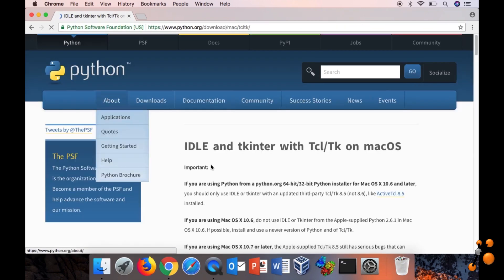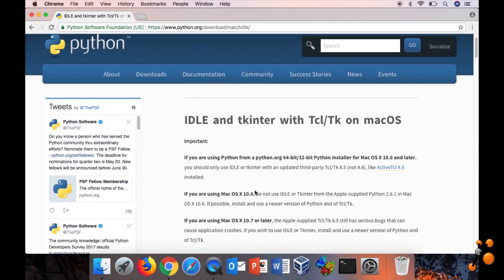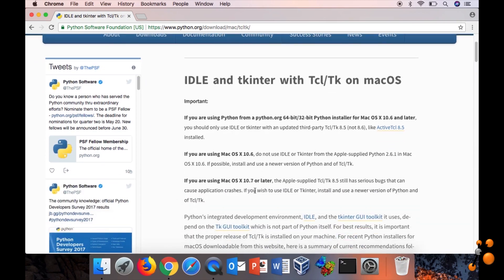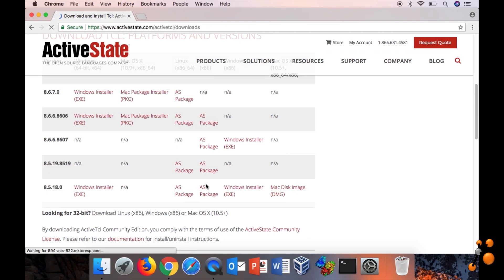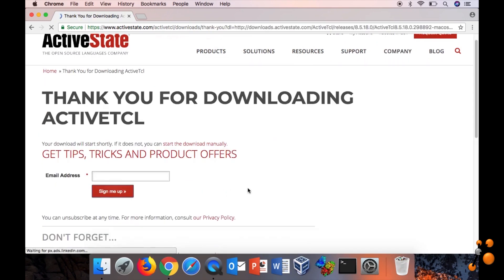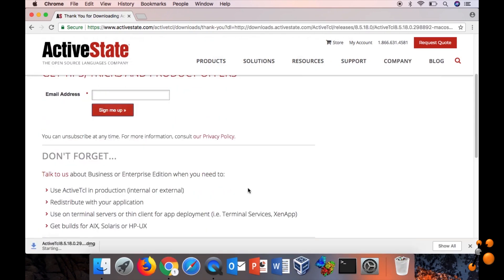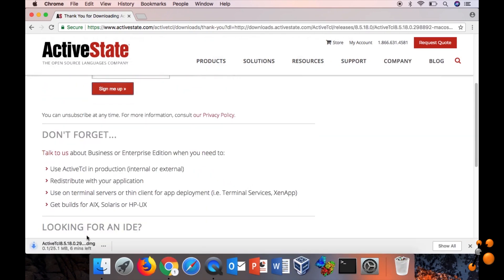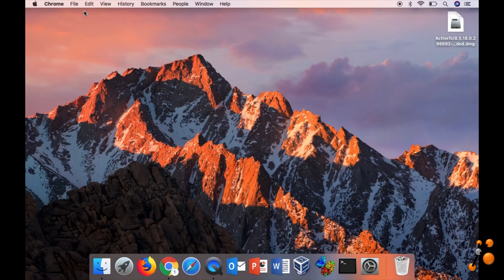You click on this link and then you have a lot of information here. Go here and then download this one. Normally I already downloaded it, which is here.